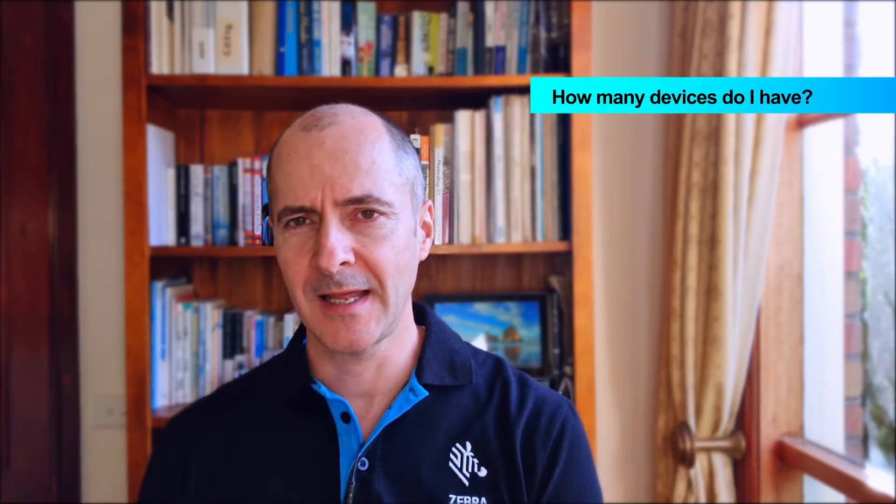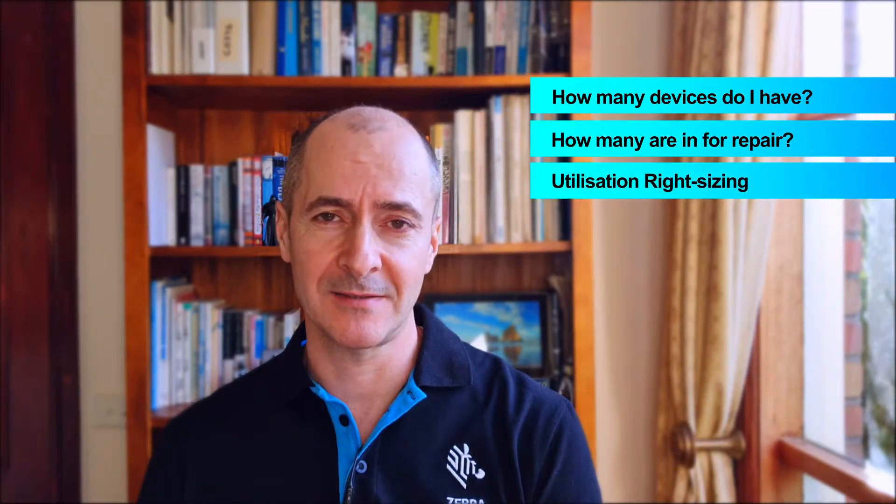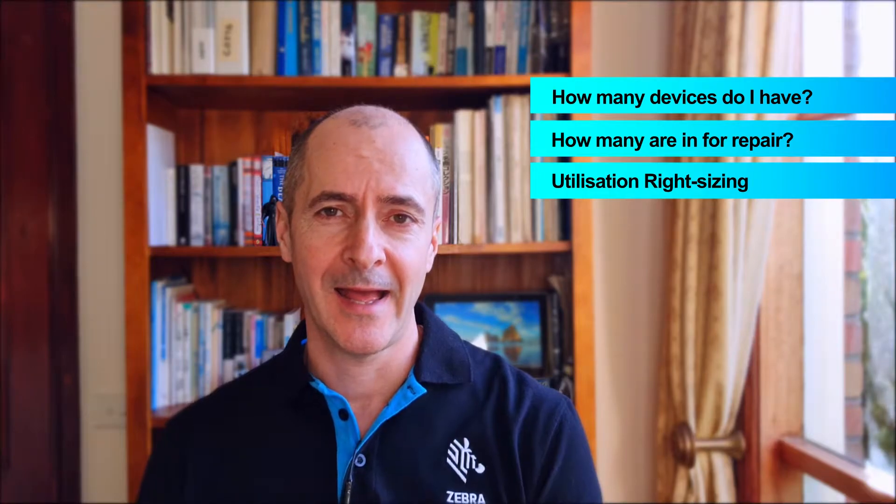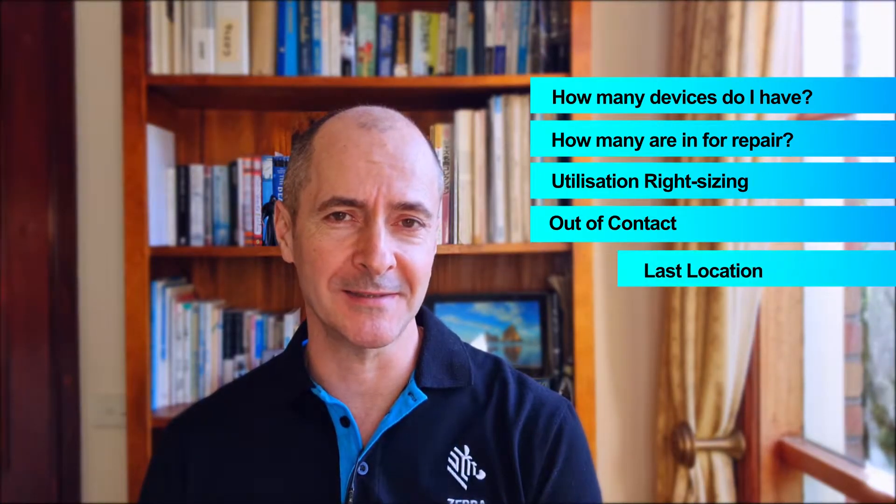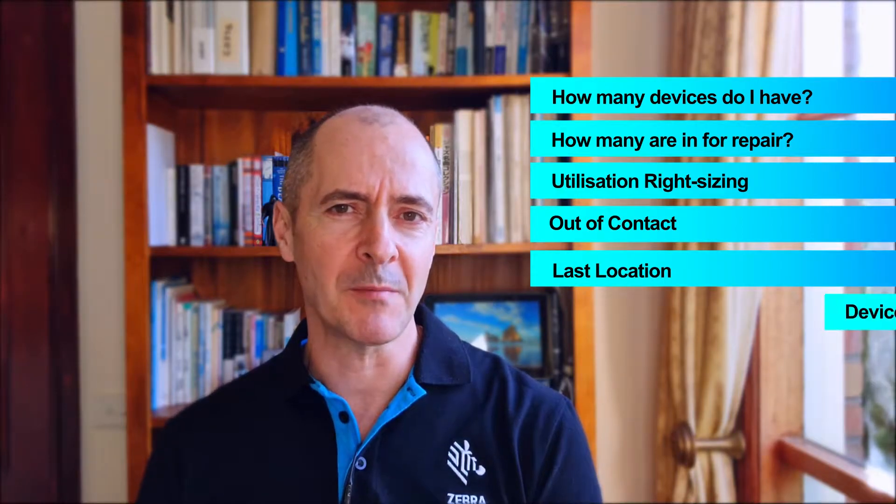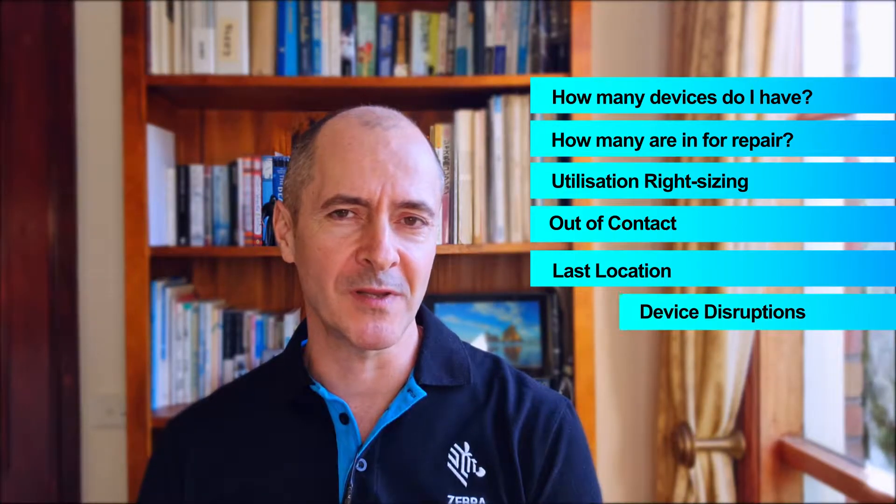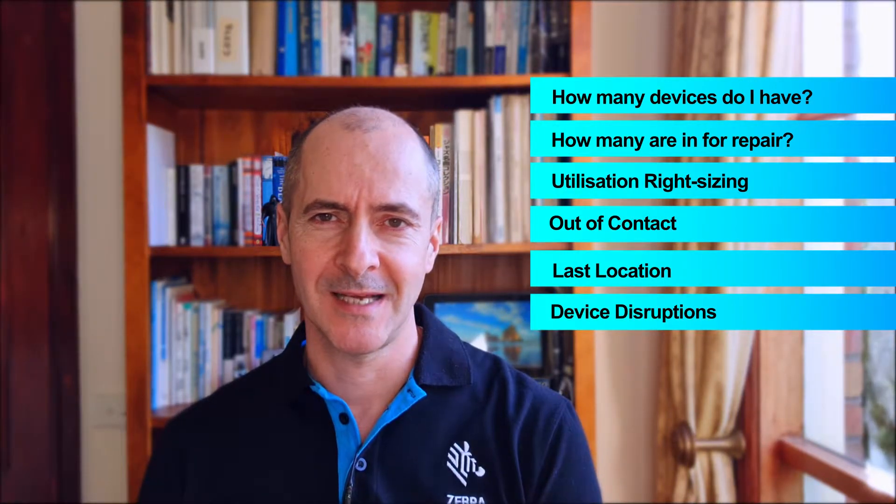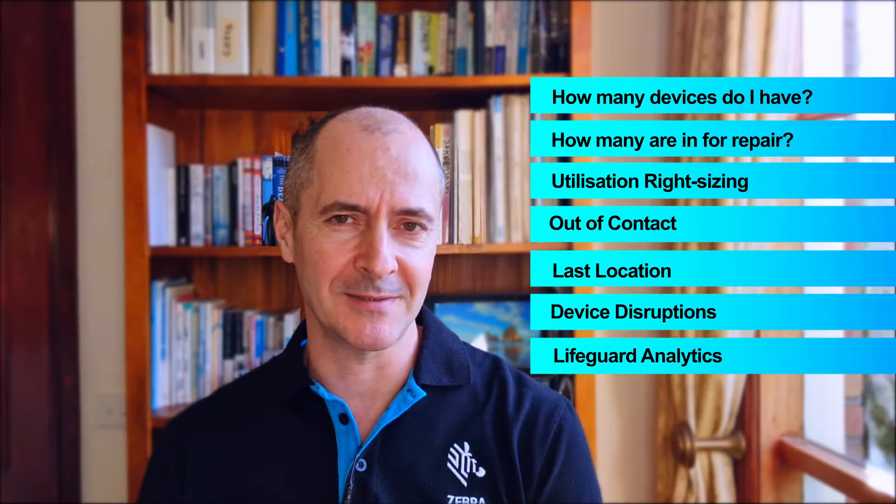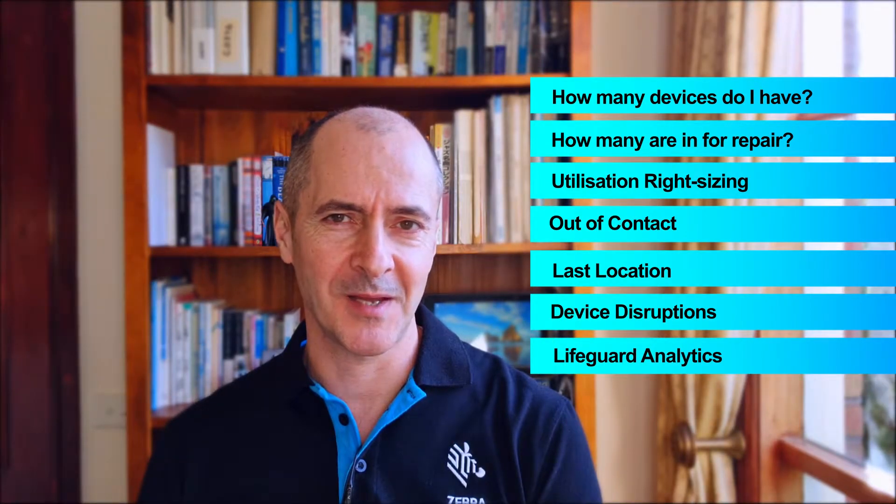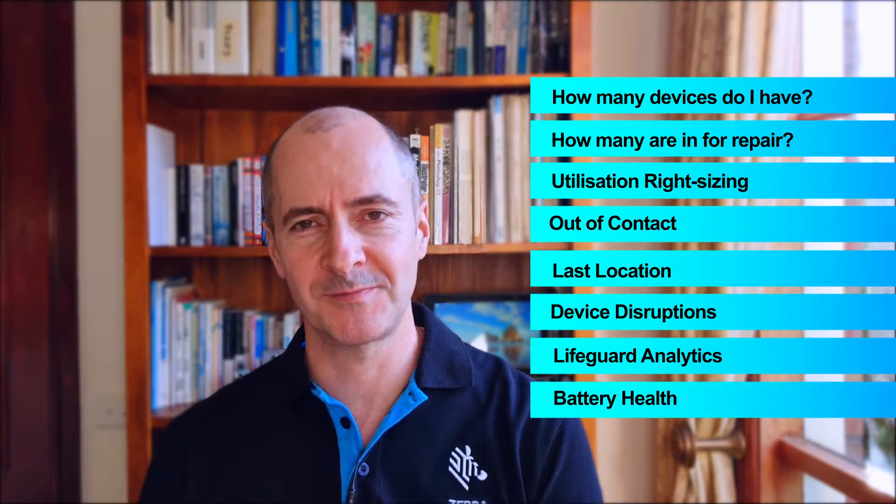This dashboard can give you actionable insights into your mobile computers such as how many devices do I have and how many of those are in for repair? Do I have the right amount of devices at each site? How many are out of contact, are potentially lost, and where were they last seen? How often are my users rebooting their devices? Which devices need security updates? And which devices have battery issues?